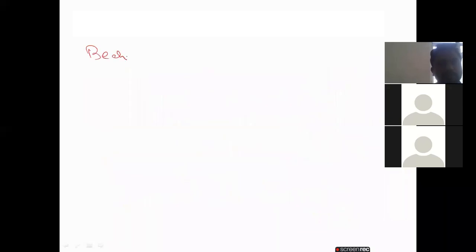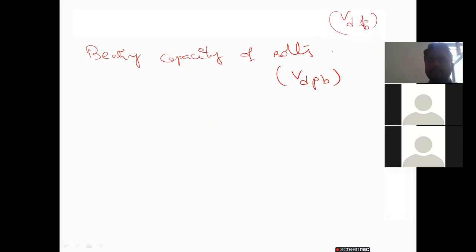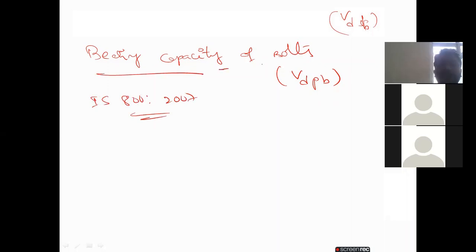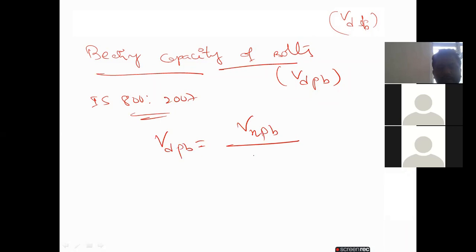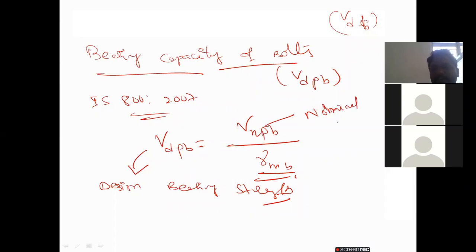Now, for the bearing capacity of the bolts — that is V_dbp — the shear capacity formula uses V_dsb. From IS 800:2007, the formula for the bearing capacity of the bolt is: V_dbp = V_nbp / γ_mb, where V_dbp is the design bearing strength and V_nbp is the nominal bearing strength.